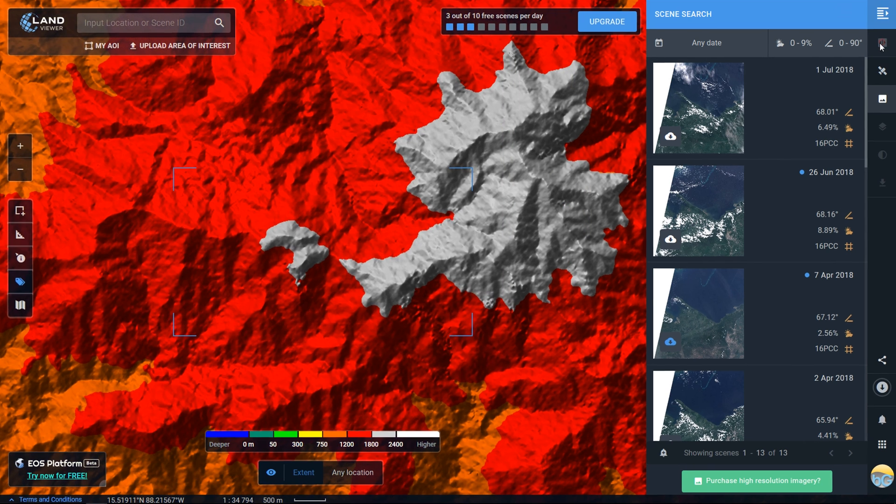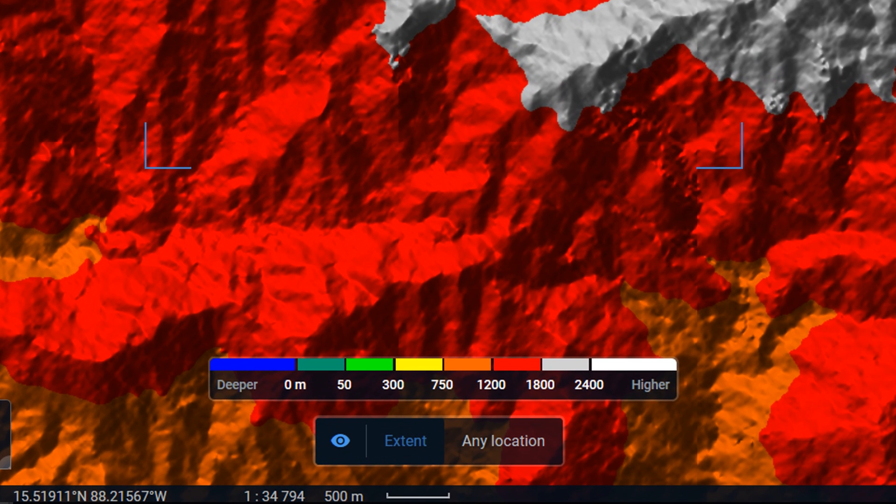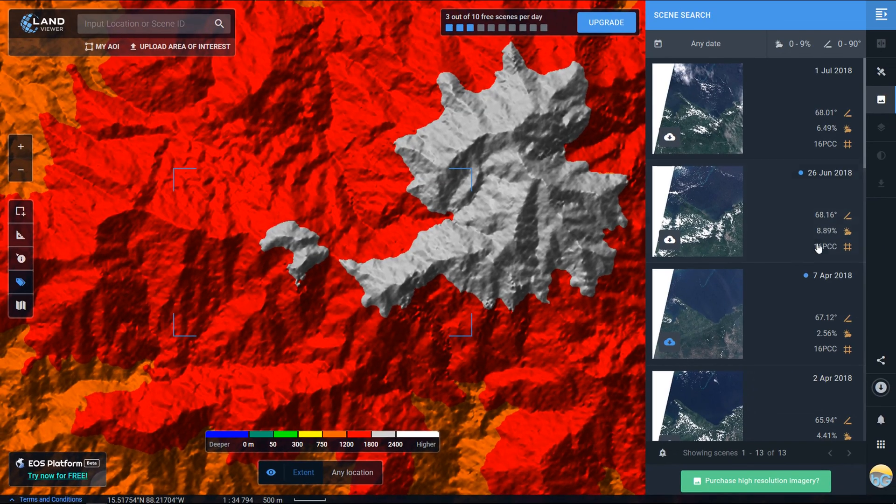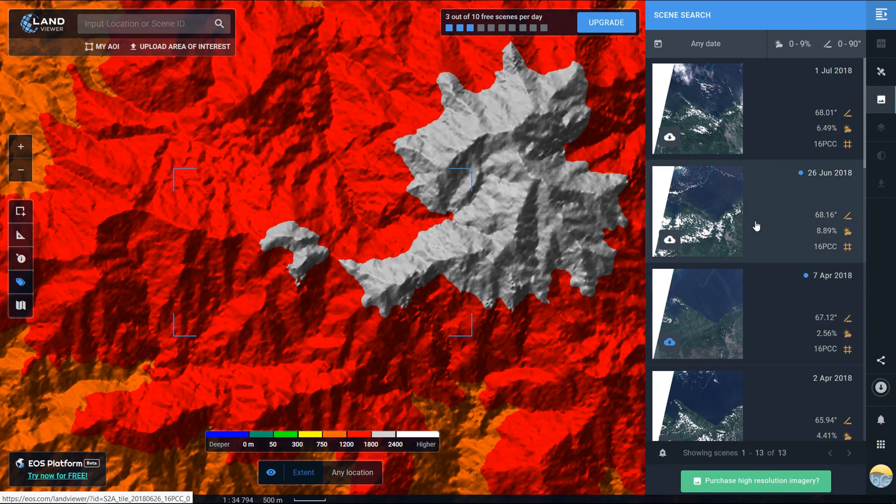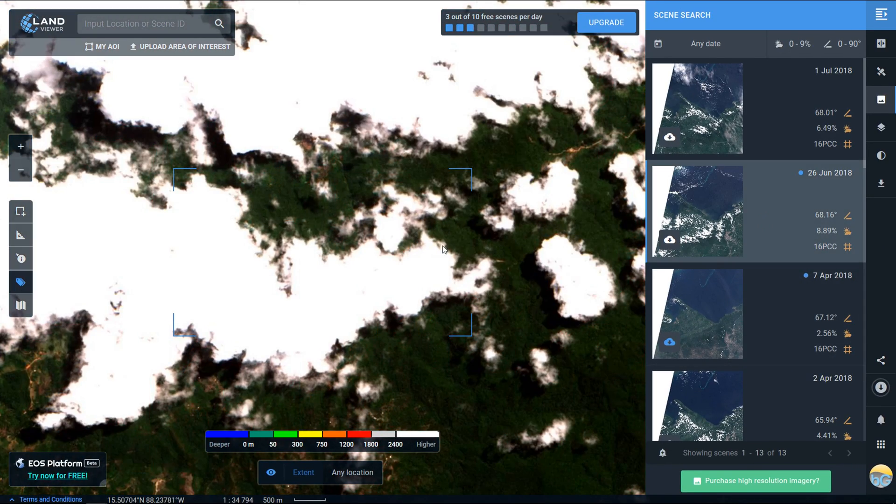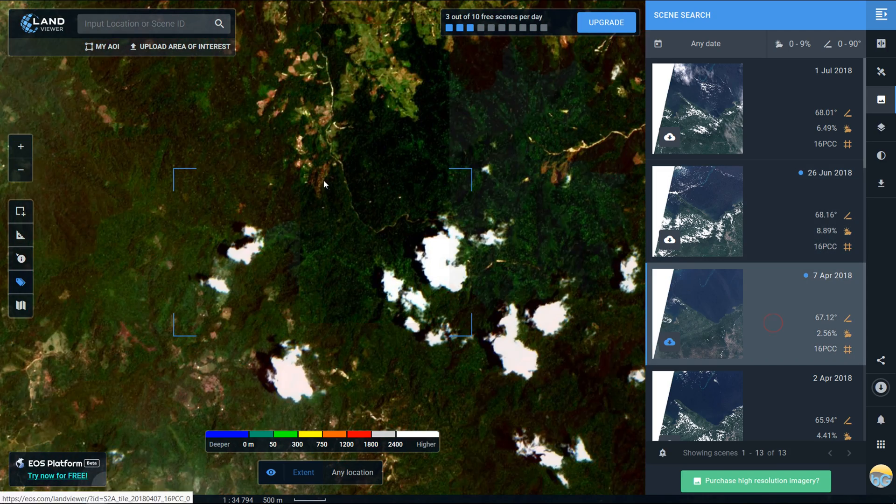That's meters above sea level, so pretty useful. All in all quite an impressive setup that EOS have created.